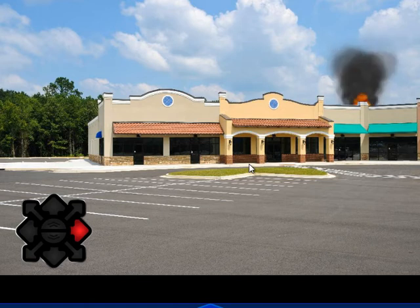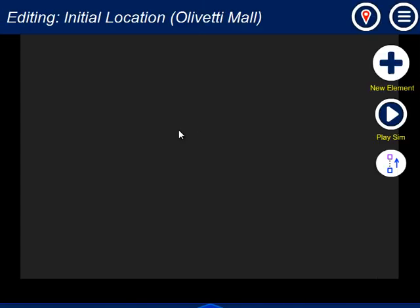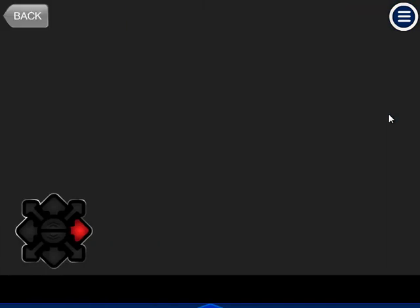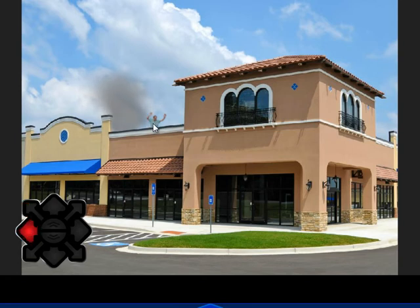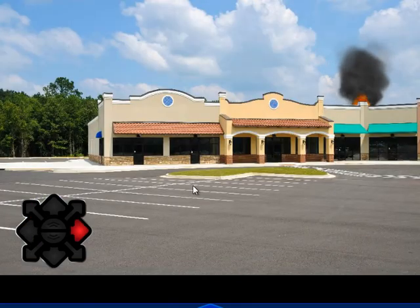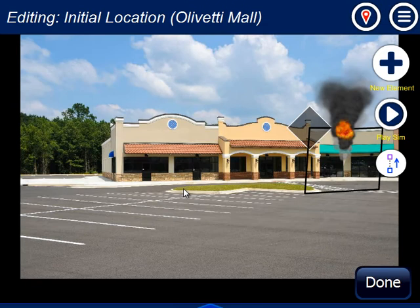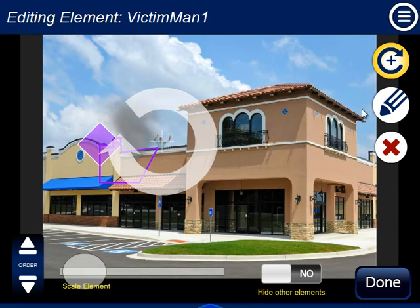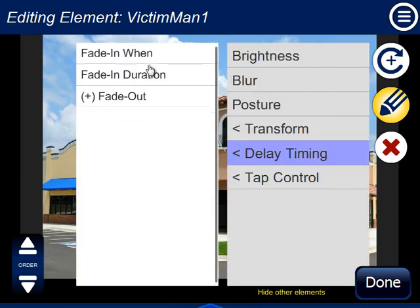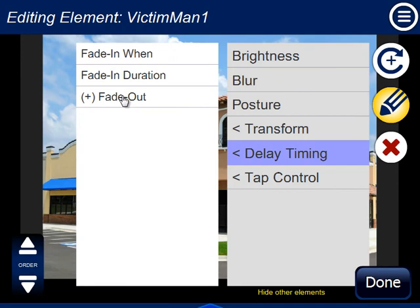The timing has to do with the overall scenario — it's not just when you're actually looking at the picture. In this scenario I have this view, and then I go off to another view with the light smoke and victim. Let's make the victim disappear after some time instead of show up — say the victim is on the roof for 5 seconds and then is no longer there, maybe collapses or goes somewhere else. I can go over to that picture, select that victim, and say delay timing. I don't have fade out options until I click fade out.